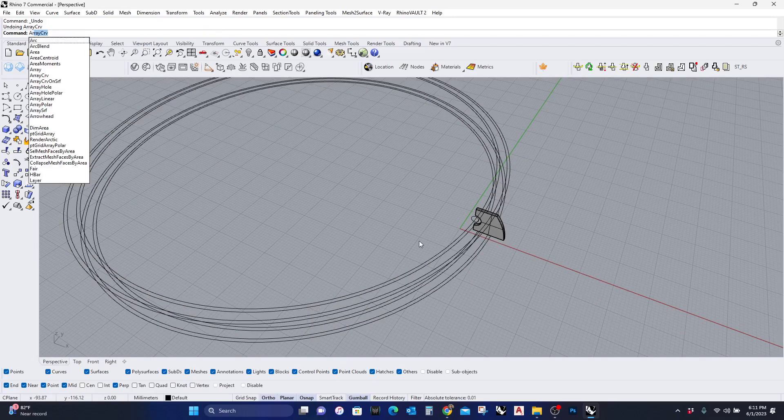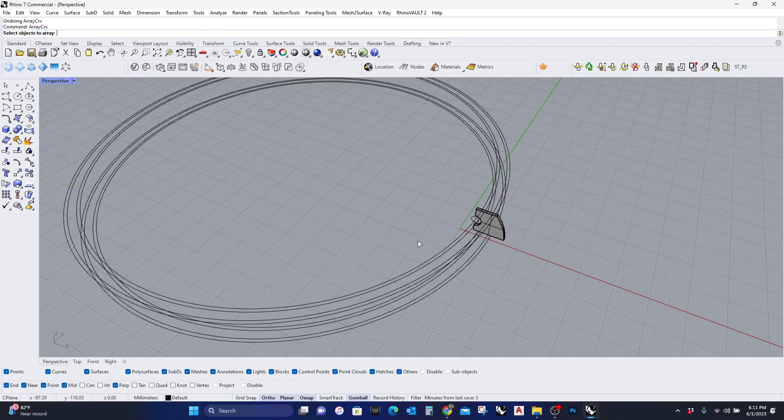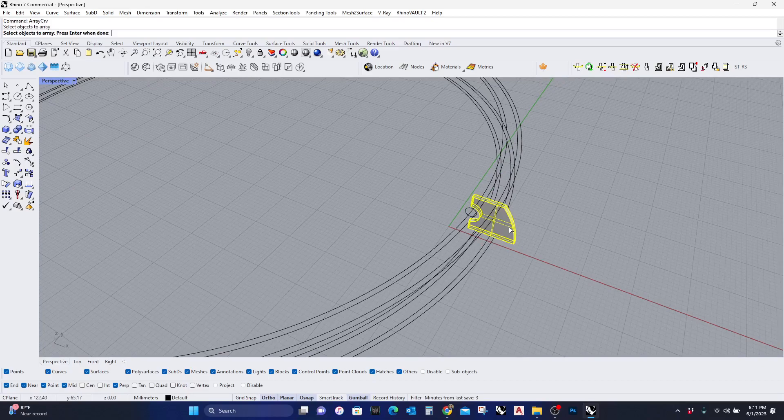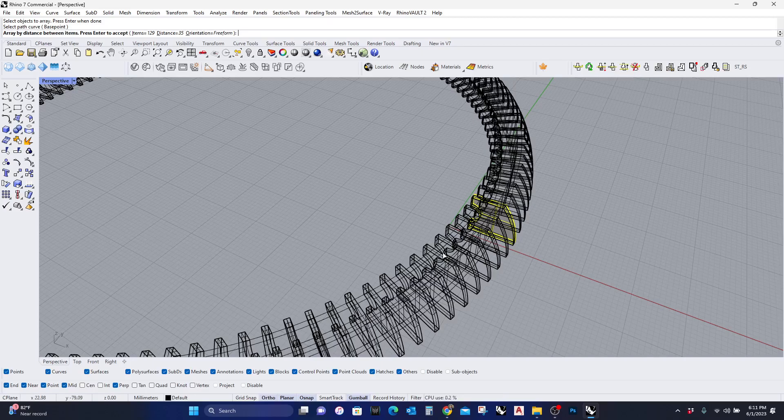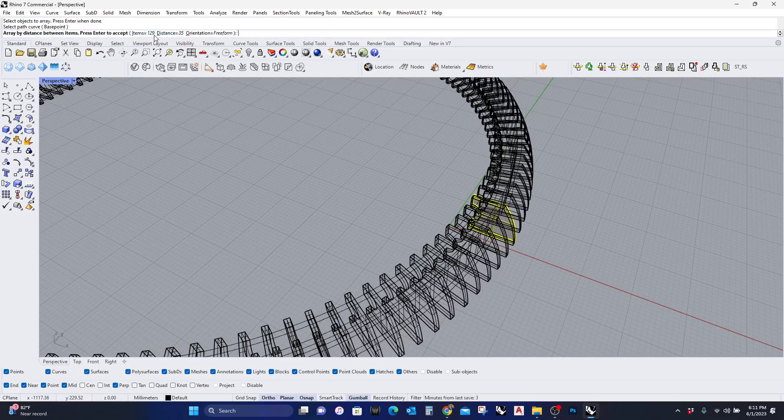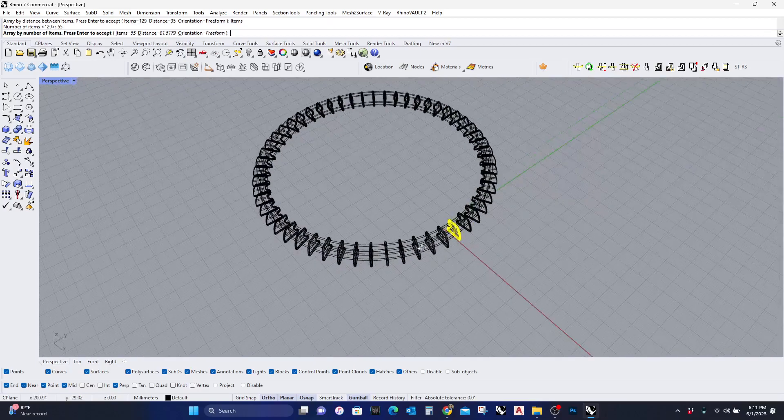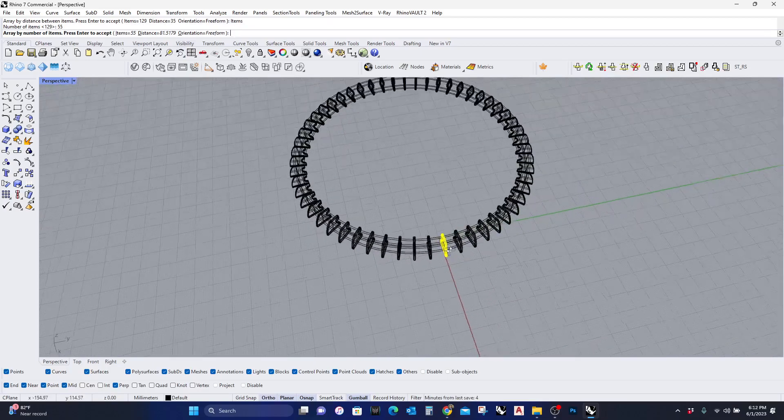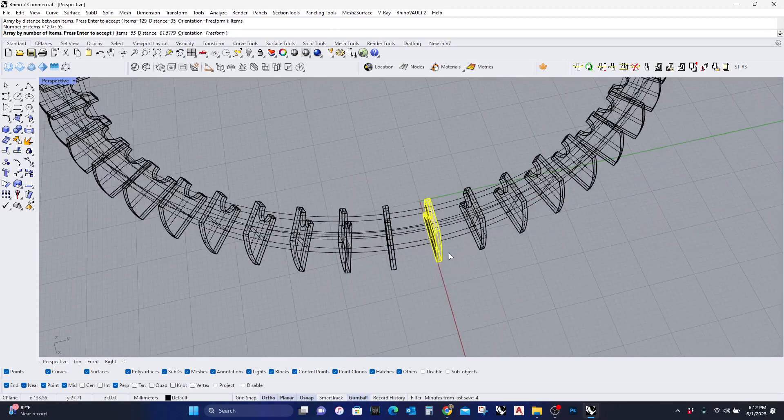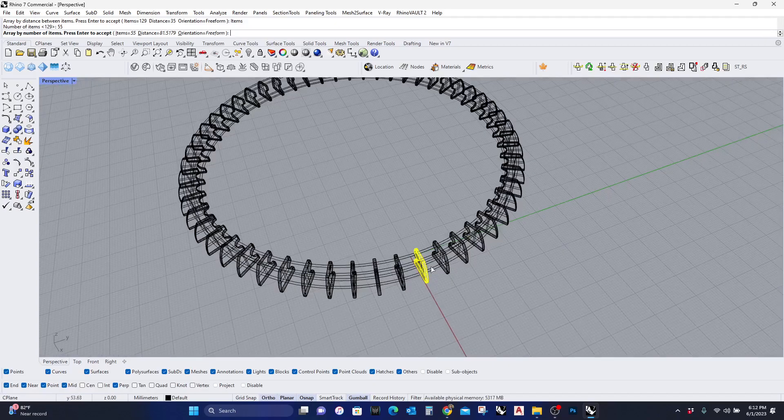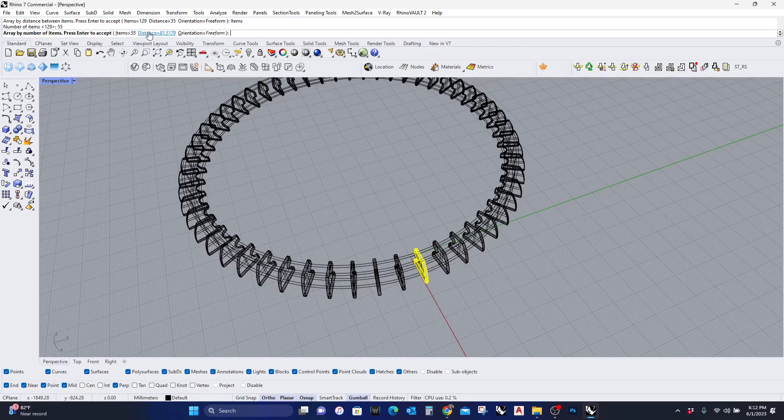I can use this command in different ways. Let me array the curve, select this, select the path. Now I can actually manipulate this by selecting the items. Before I was selecting the distance, and you can see that the distance is the default. If I had items, let's see how it looks with 55 items. You can see there are 55 items.